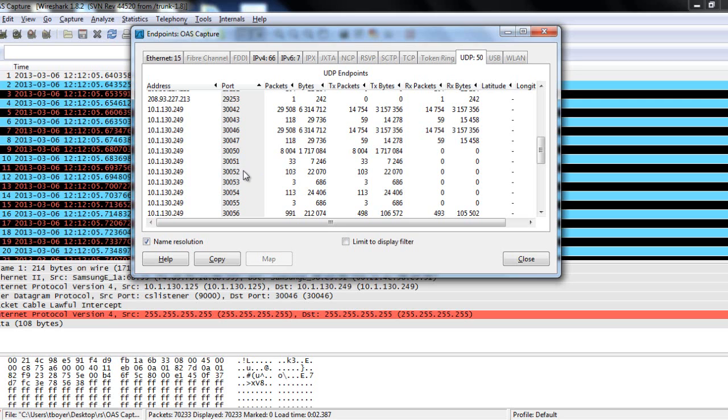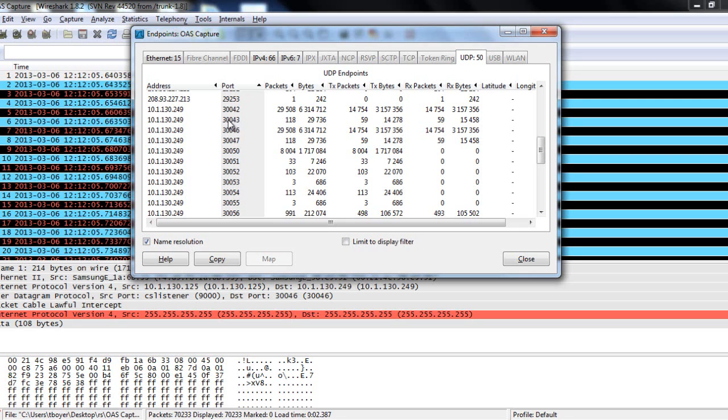Now, you will also see accompanied with the even ports, you'll see the odd ports. The odd ports are going to be the RTCP traffic. At this point in this tutorial, we won't cover any information regarding those ports. But we will concentrate on the even number ports, 30,042, 46, 50, 52, 54, and 56.